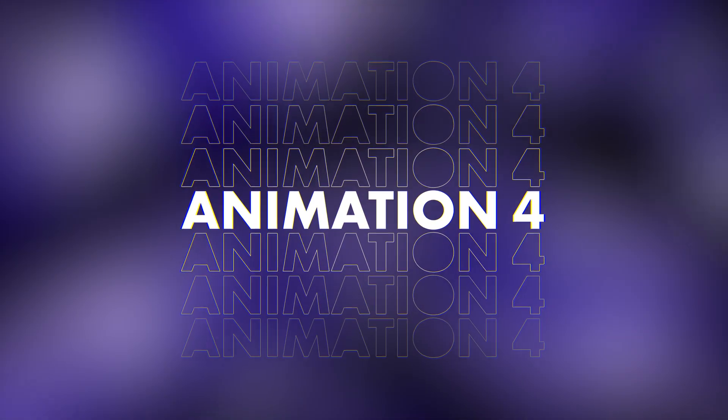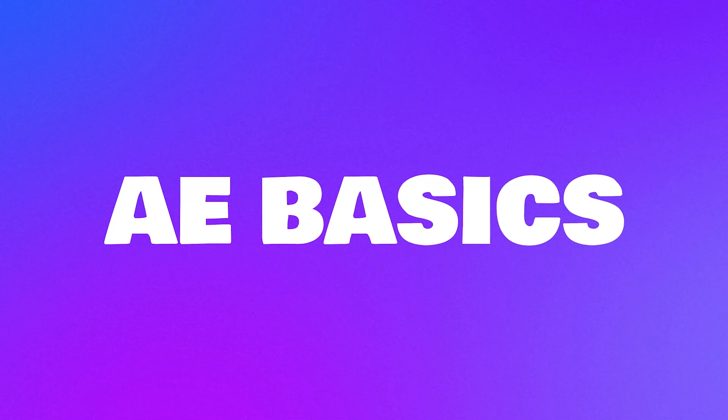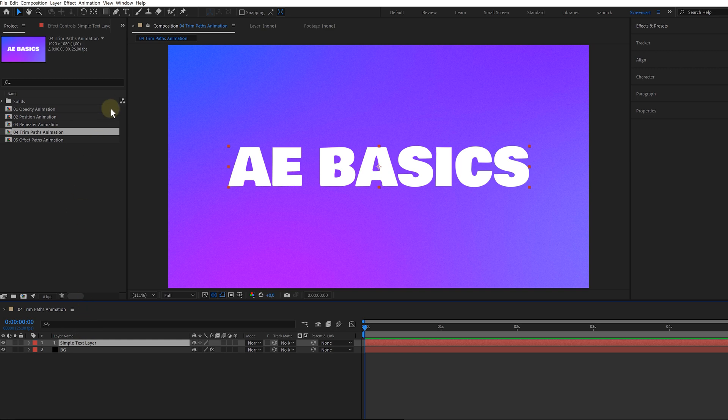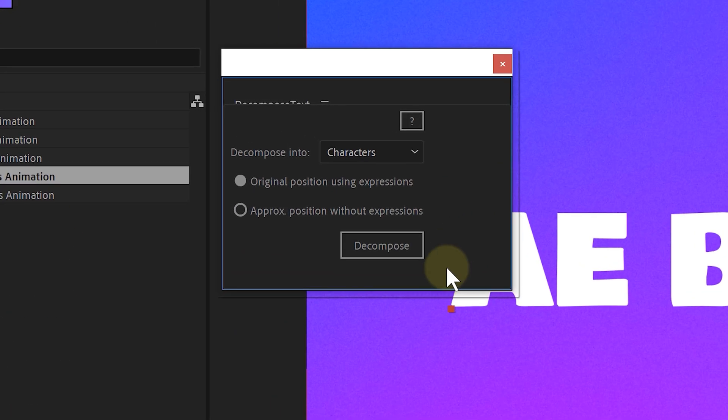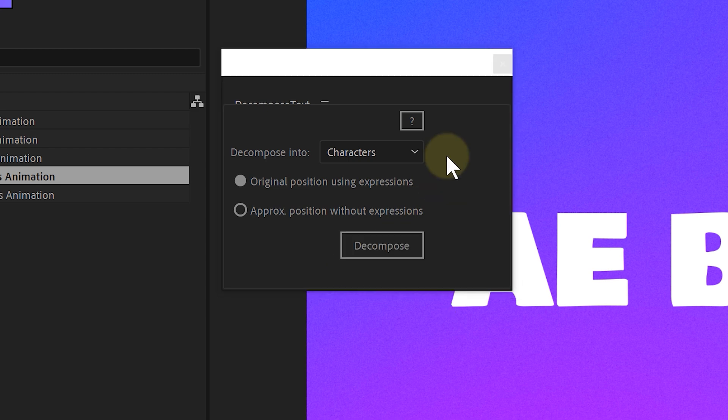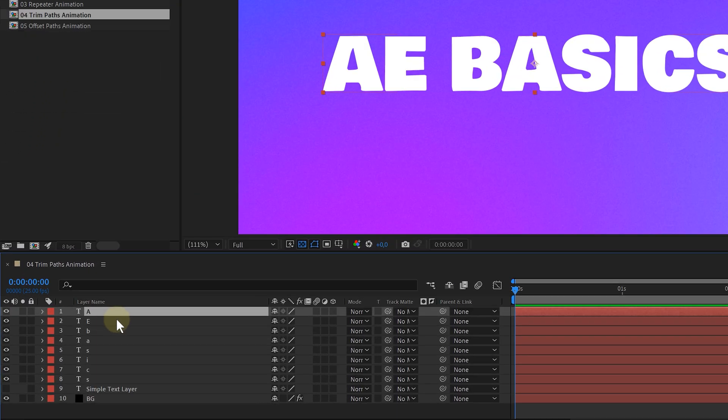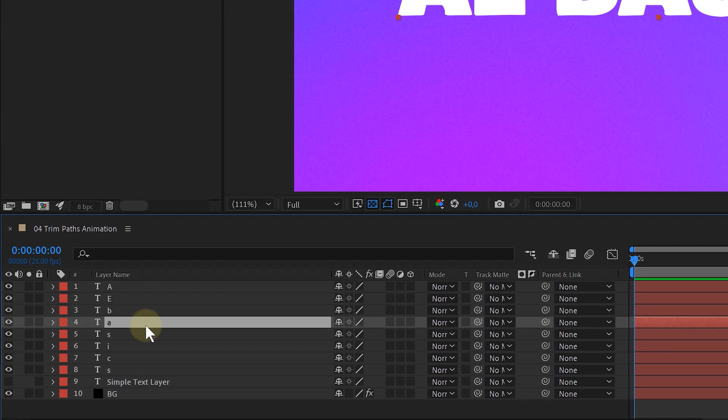Animation number four. We all seen these animations where letters are being written in. Let's make those. Again, I have a simple text layer and I want every letter written separately. So first I'll be using a plugin called Decompose. It's free for personal use and paying if you want to use it commercially. Link in description below. This plugin lets me separate each letter perfectly without hassle.